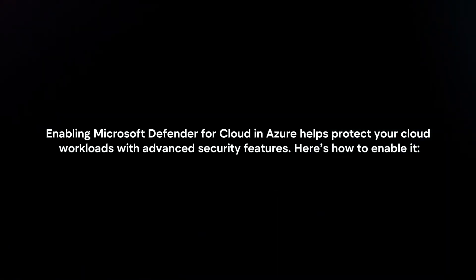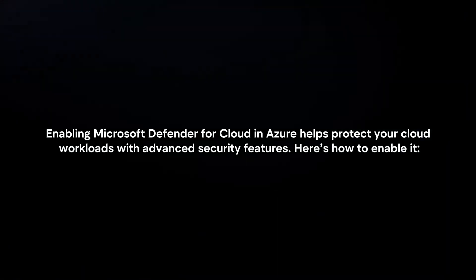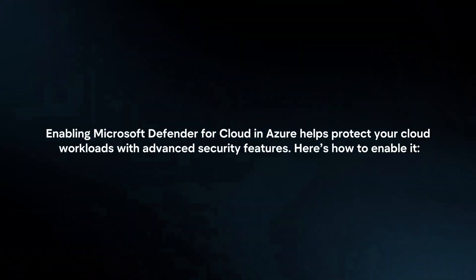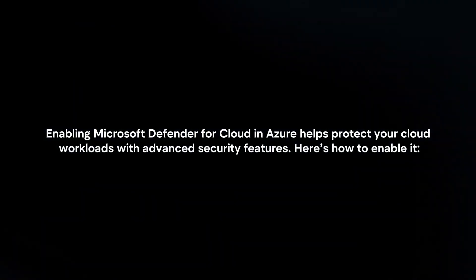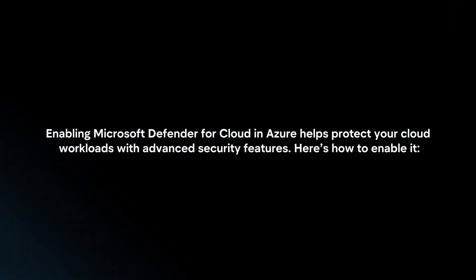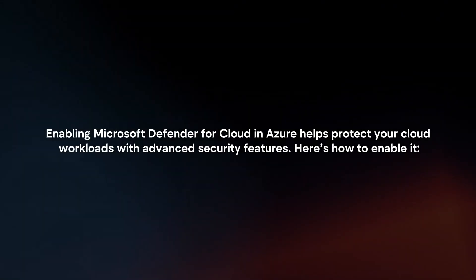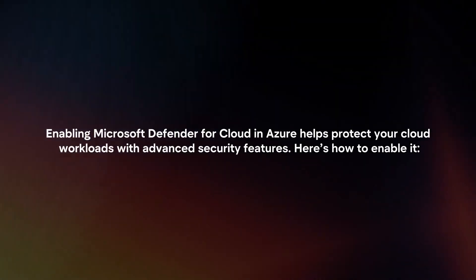Enabling Microsoft Defender for Cloud in Azure helps protect your cloud workloads with advanced security features. Here's how to enable it.